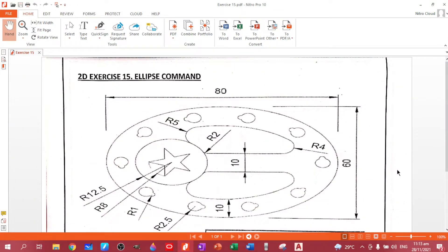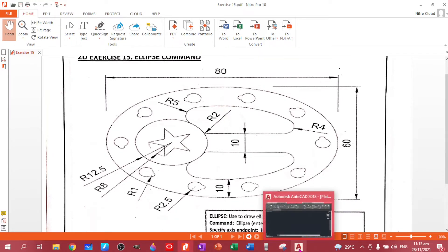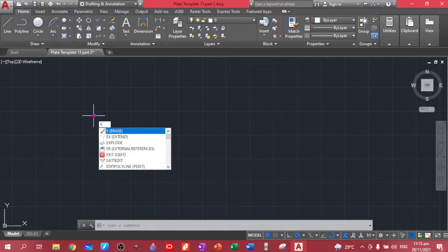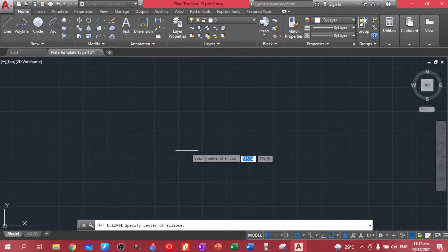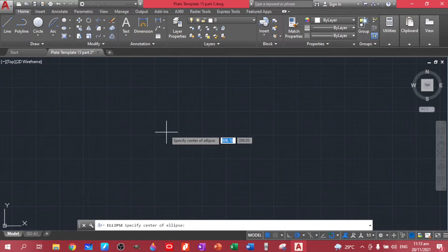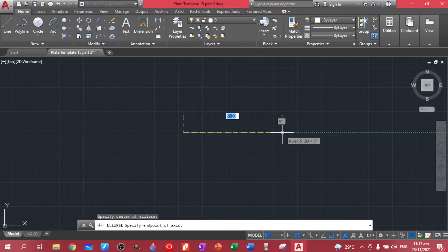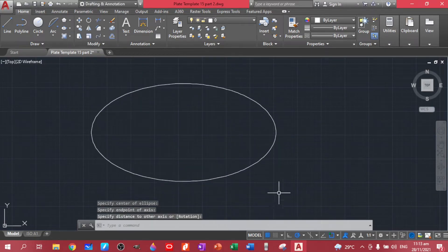We are down to our last plate, which is Exercise 15, where you will be familiarizing the ellipse command. Let's go to AutoCAD. You can type EL for ellipse, or use the icon. To draw an ellipse, you need to have your center point, then indicate the size of your ellipse.